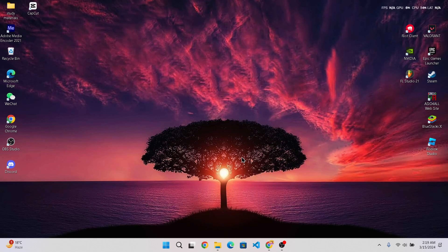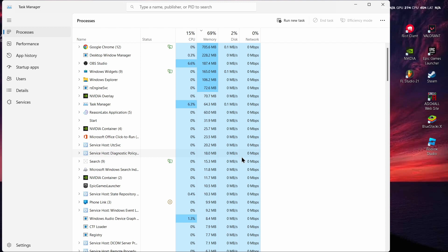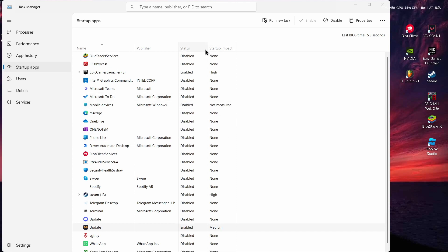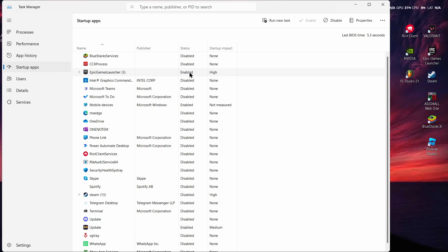Now press Ctrl + Shift + Escape to open Task Manager. After opening Task Manager, tap on the Startup Apps option. Here you need to disable applications that have a high startup impact. Right-click on any app with high startup impact and tap Disable.